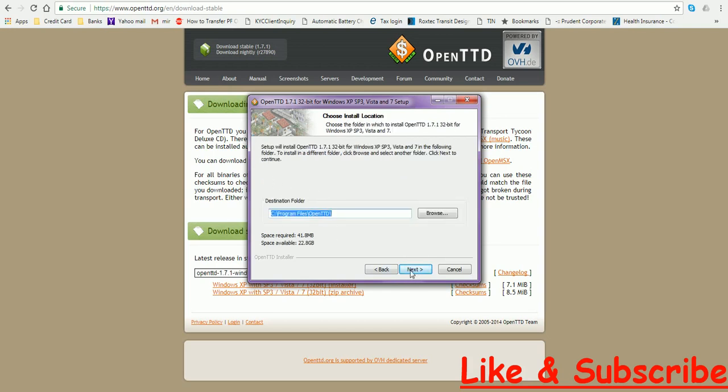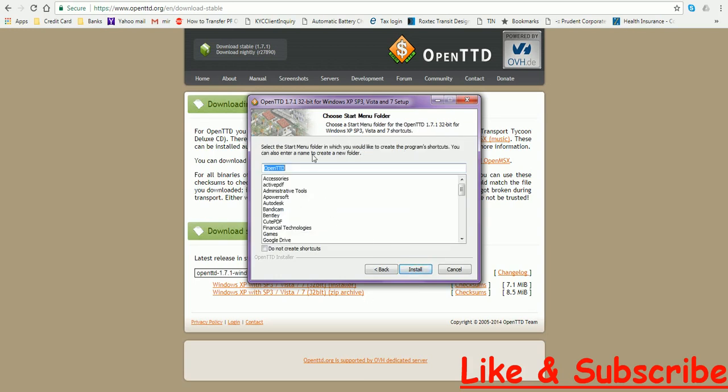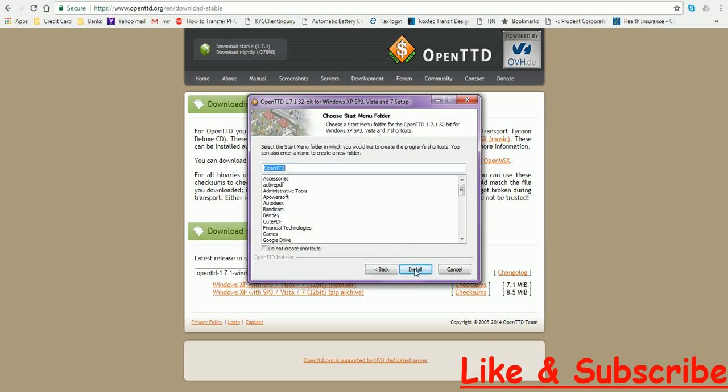This is the destination folder. You can change it if you want. Click next. Install.